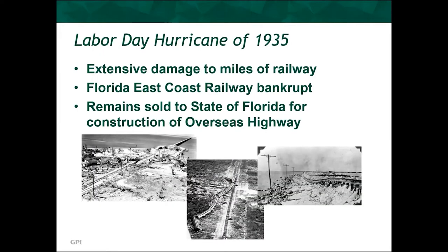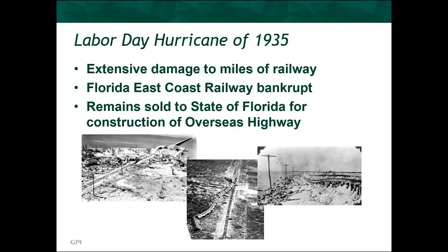The railway functioned until the Category 5 Labor Day hurricane of 1935. The Florida East Coast Railway, which was bankrupt at the time, was not able to fund the repair through the extensive damage, and as a result, sold the remaining rail infrastructure to the state of Florida. The state had already begun construction on their overseas highway, and they ended up shifting the alignment in order to be able to reuse the remaining rail infrastructure that was still in acceptable conditions.